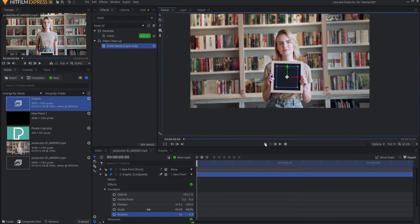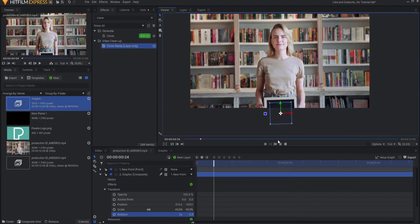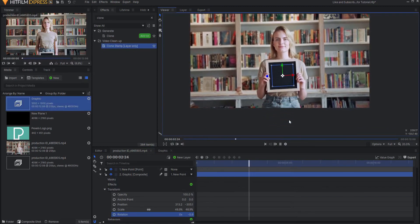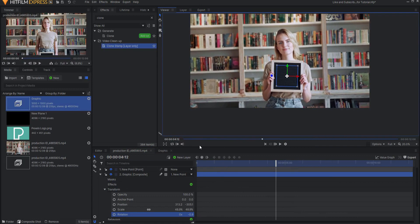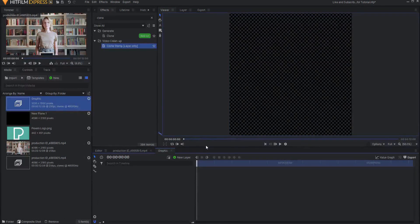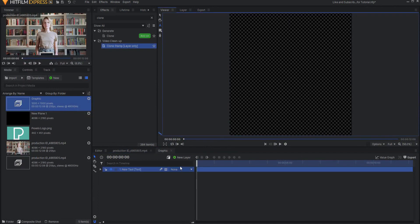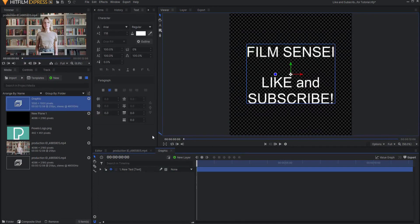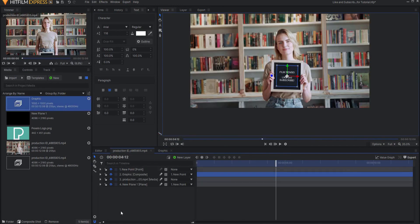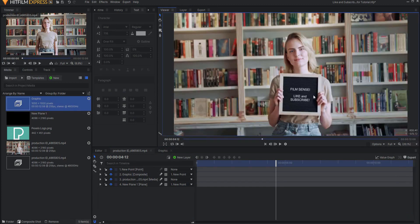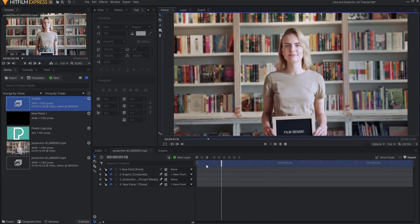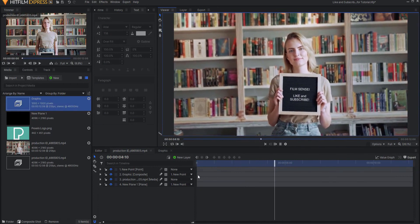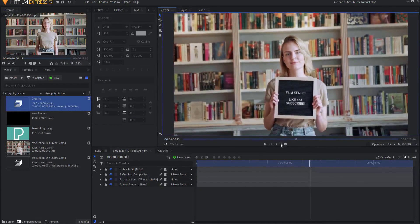And now that I have done that, I'm going to go ahead and parent that also to the new point. So now you can see that as the sign moves, my graphic moves. And so now whatever I put here in the graphic composite shot will show up on the sign. So for example, if I say let's add a new text layer, then when I go back over to the main shot, you can see that it has been added directly into this video. So whatever I put in that is what is going to end up in the middle of the sign.